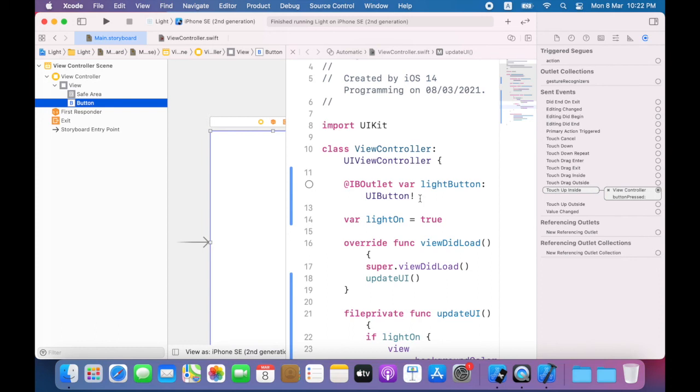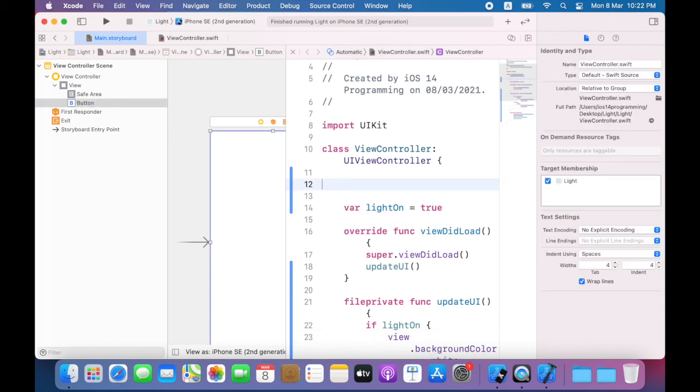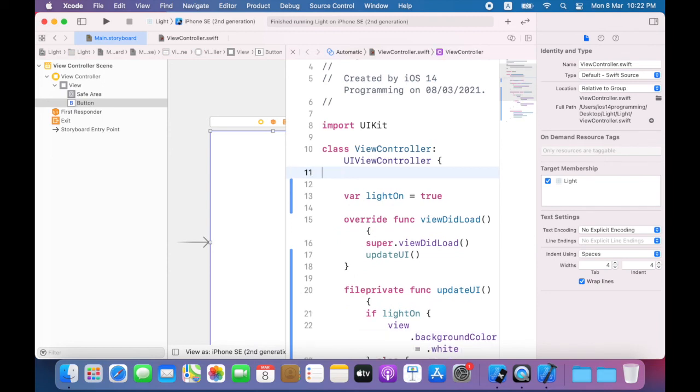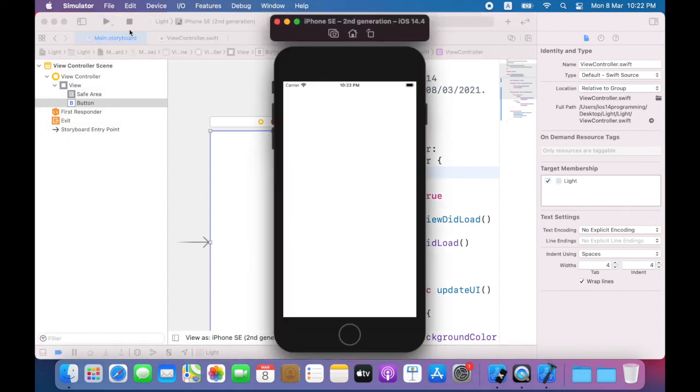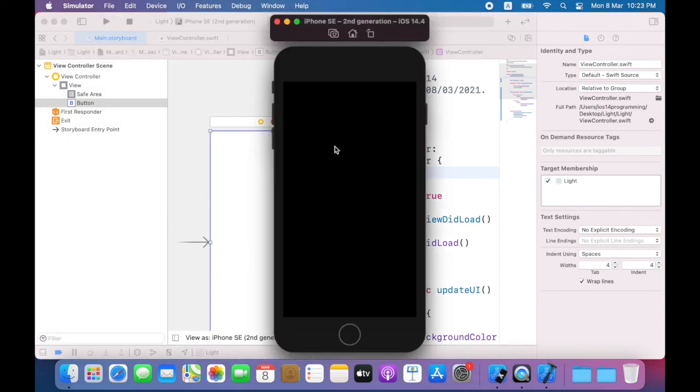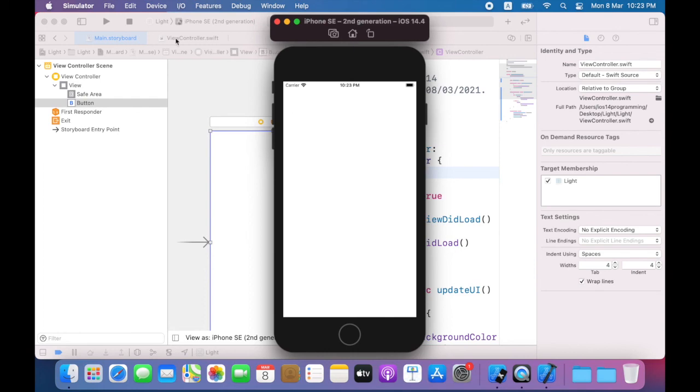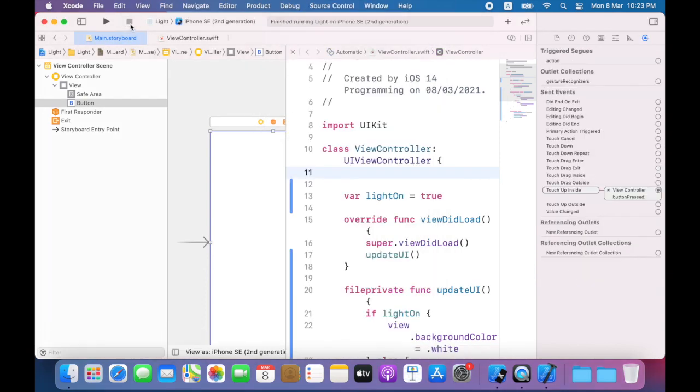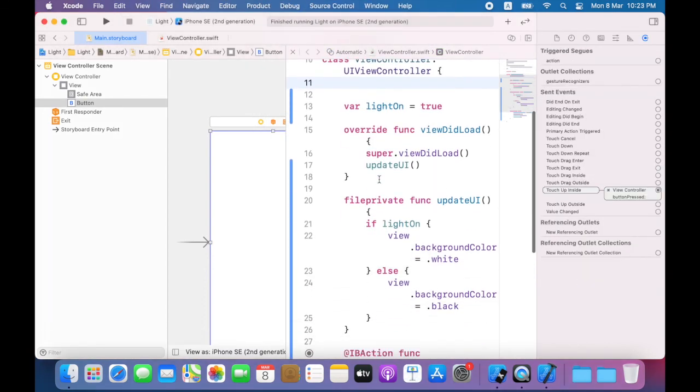Build and run your app. Now tapping anywhere on the screen will change the background color. The final change I will do is to change the if else statement to a ternary operator.